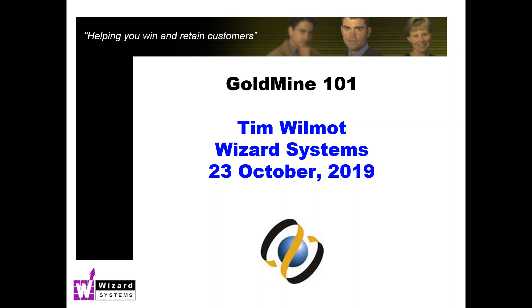Hello, my name is Tim Wilmot and my company, Wizard Systems, are a specialist CRM systems supplier who help small and mid-sized organizations improve their sales productivity, marketing, and customer service through the use of simple-to-use, affordable software solutions.